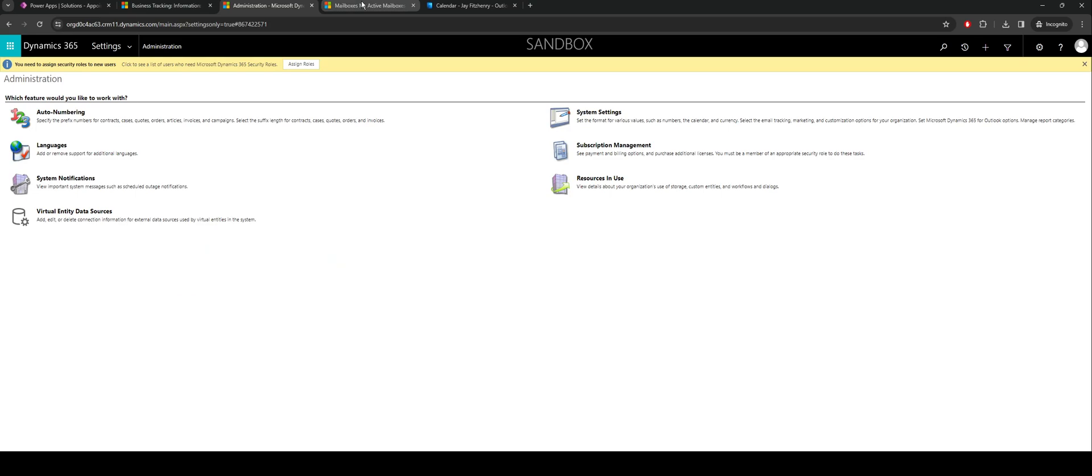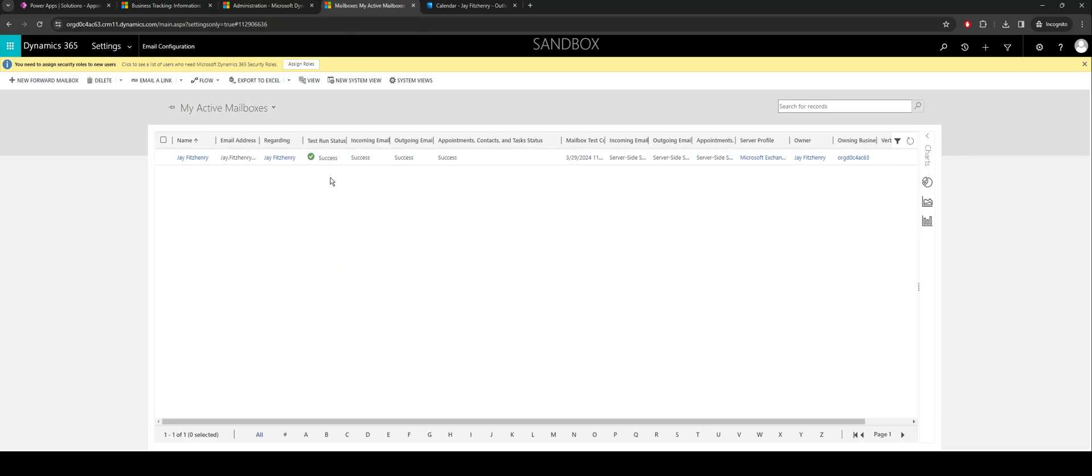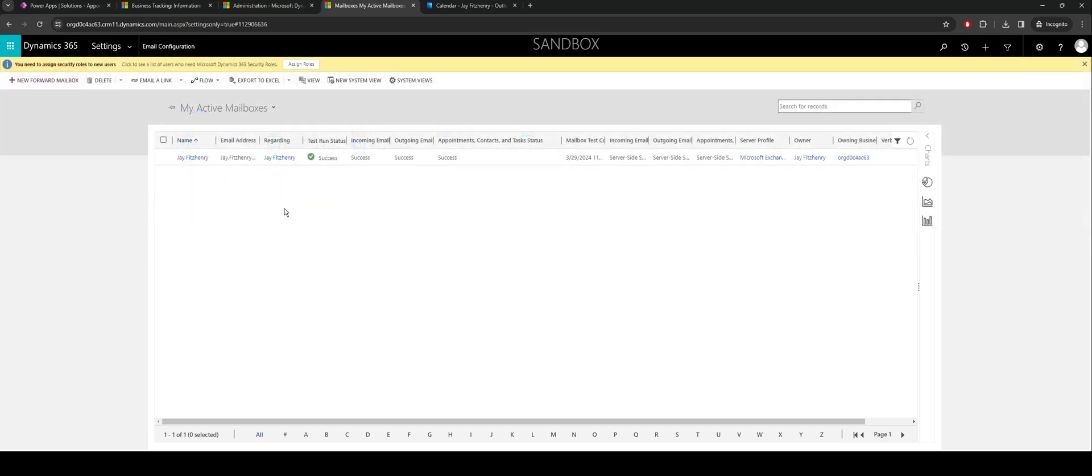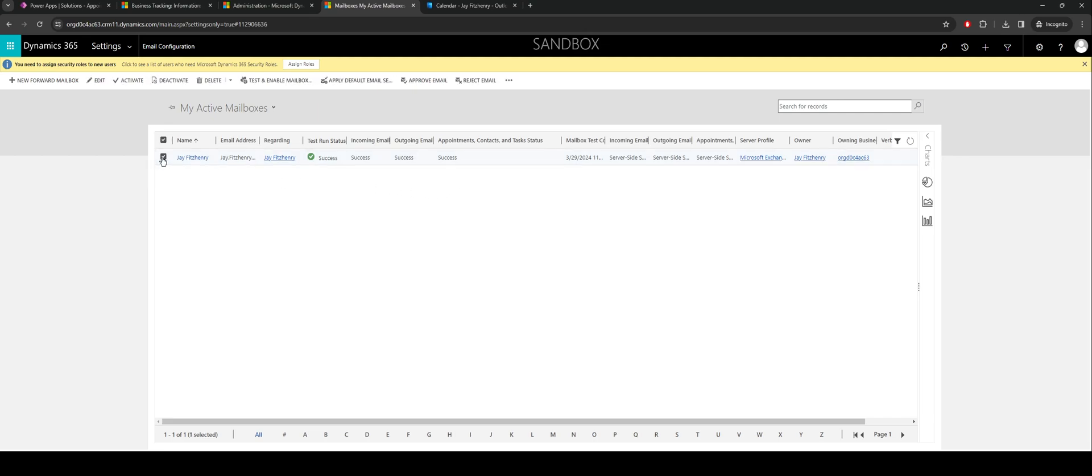Once that's configured we need to make sure that the mailboxes are up and running. If you go to settings, email configuration, you can go through and see the mailboxes here. By default what you'll tend to find is as you go through, you'll need to go through and test and enable the mailbox. You may find that only the incoming email and outgoing email are configured.